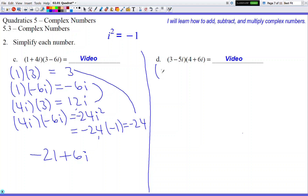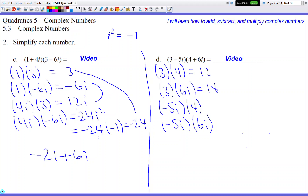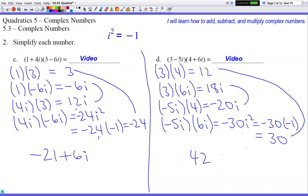For (3 - 5i)(4 + 6i): 3×4 = 12, 3×6i = 18i, (-5i)×4 = -20i, and (-5i)×6i = -30i², which becomes -30×(-1) = +30. Combining like terms: 12 + 30 = 42 for the real number, and 18i + (-20i) = -2i for the imaginary number. So the answer is 42 - 2i.